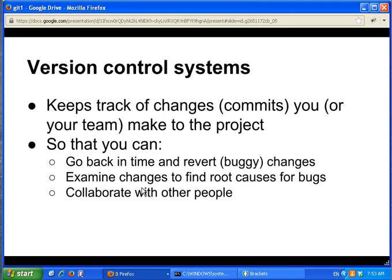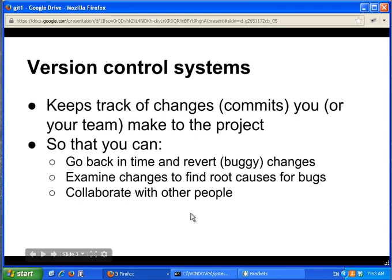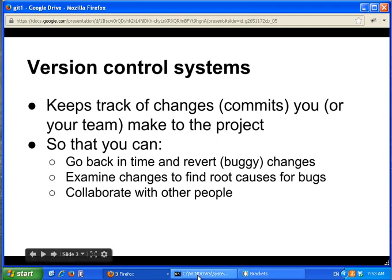Git is a distributed version control system. We'll see what that means soon. Now let's take a look at how to use git by example.